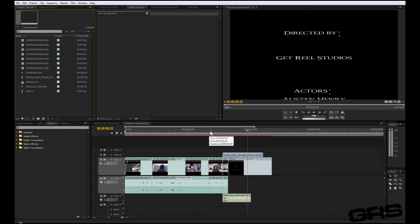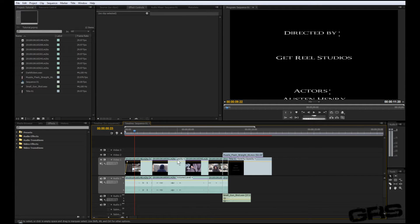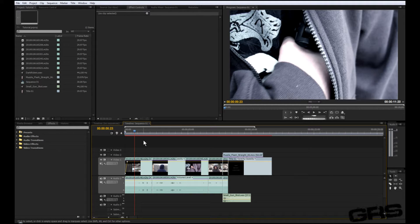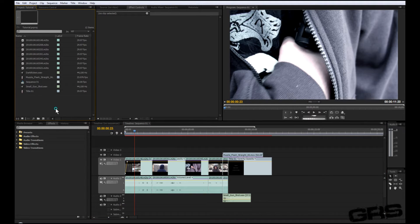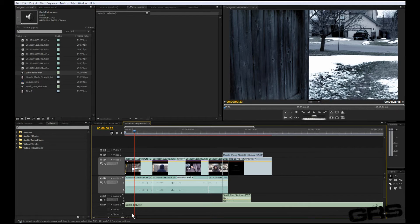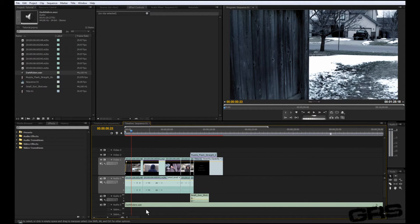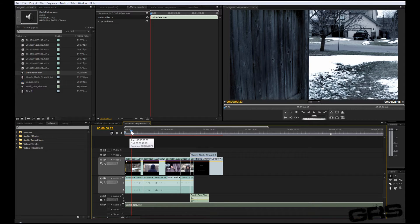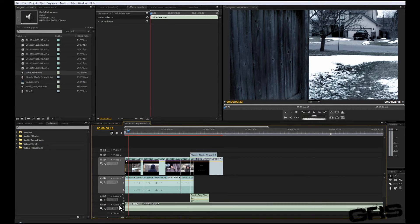Now we have this awesome trailer type thing, but it's still missing something. And that is music. So go ahead and just choose your favorite music. Mine is from Andrew Kramer's Pro Scores. And just go ahead and drag that in. Just like that, you can open that up.